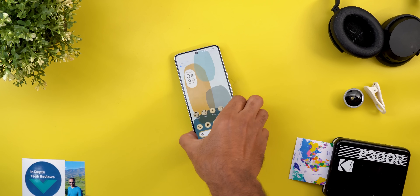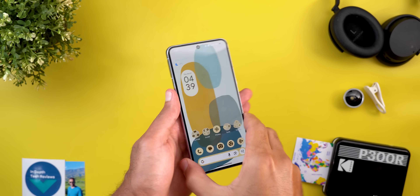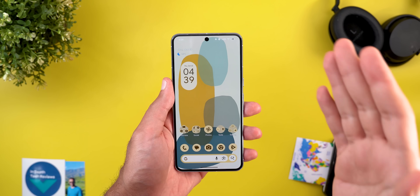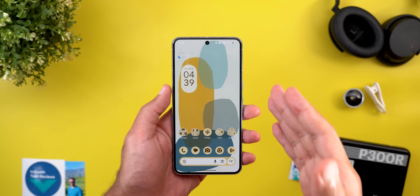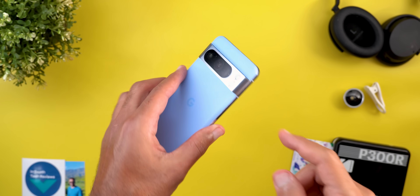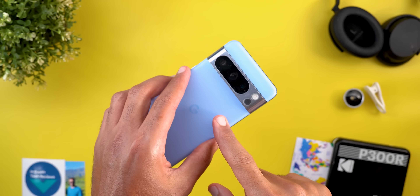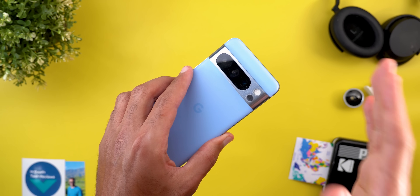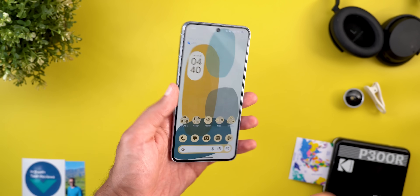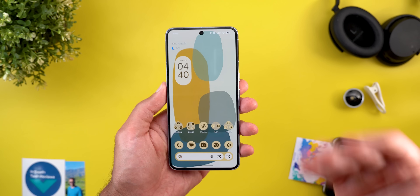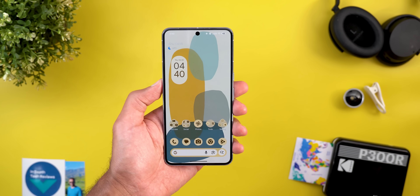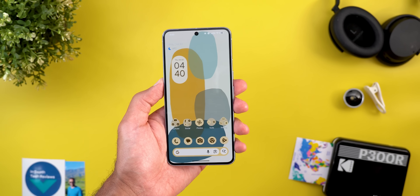Hello everyone and welcome to the channel. Yesterday Google released the Android 2510 Canary Build that I have here on my Pixel 8 Pro to show you all the new changes. Sorry for being late with this video, but late is better than nothing — now let's take a look at the new features.